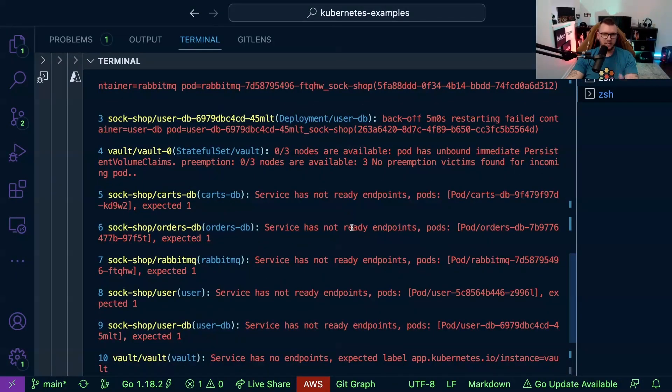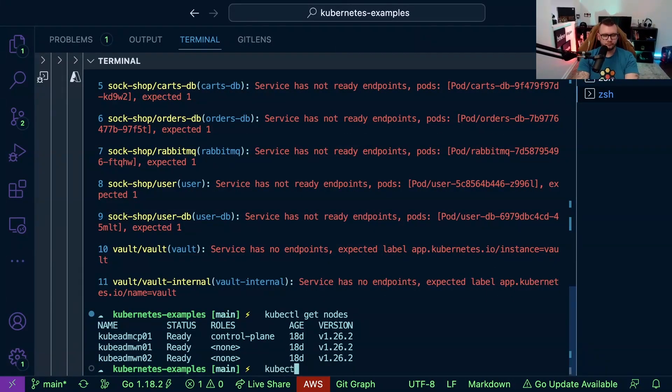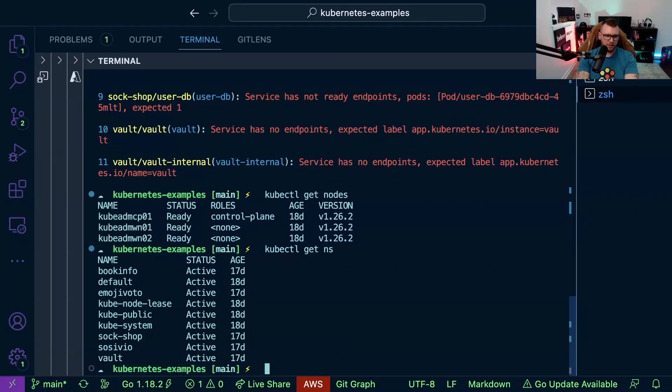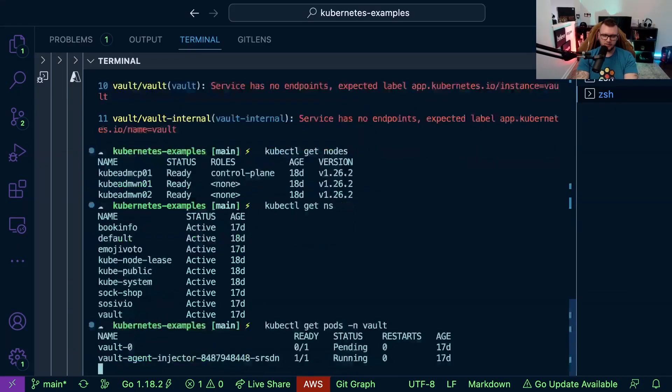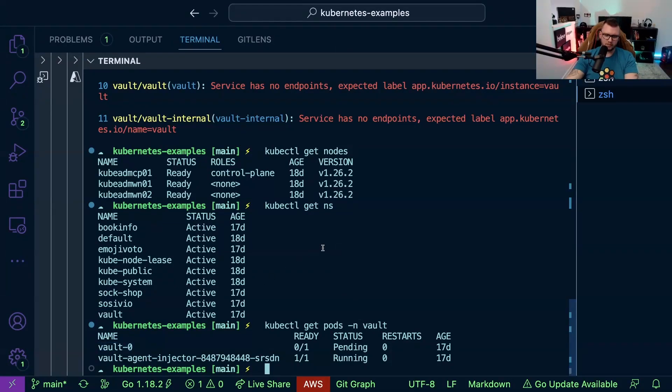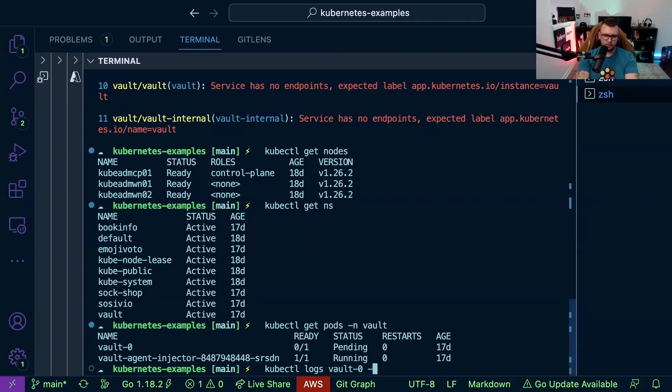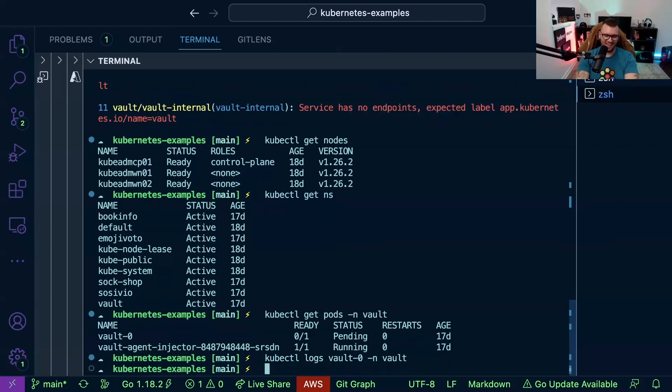So let's say I didn't run k8sgpt. Let me run kubectl get namespace. Okay we have a vault namespace. kubectl get pods namespace vault. Okay vault zero pending. Let's take a look at this. kubectl logs vault zero namespace. There's a reason why I'm doing this by the way - I'm making a point here.